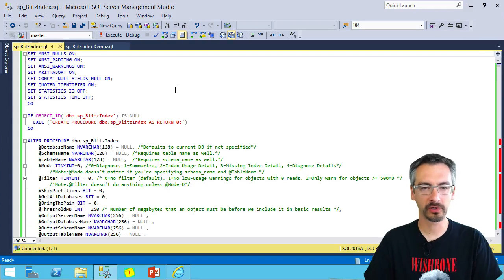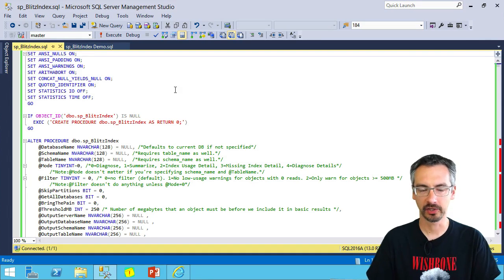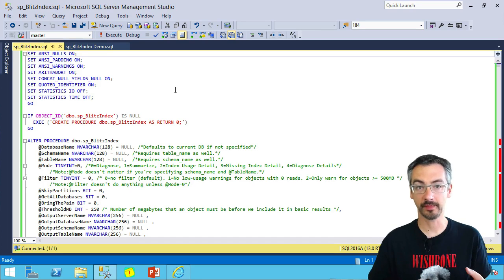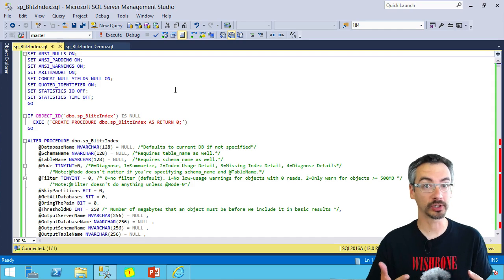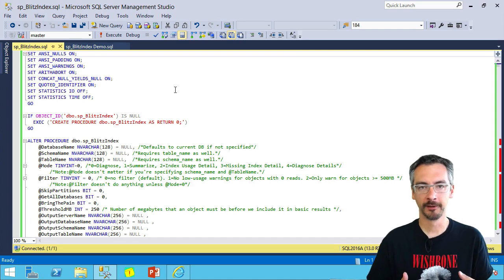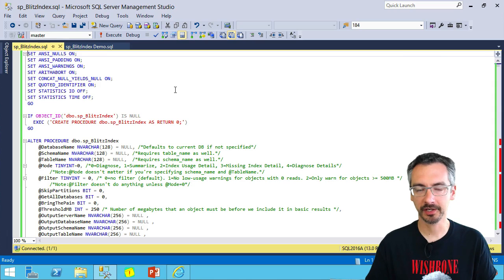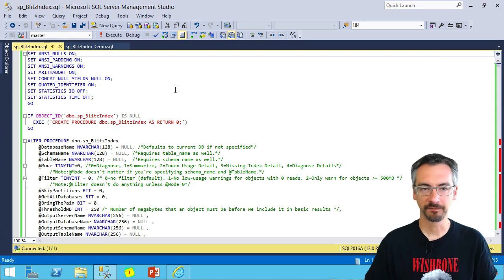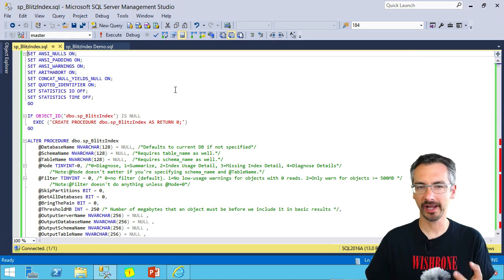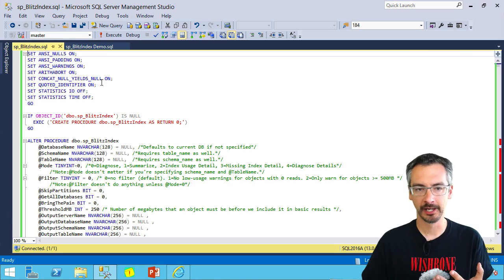So you're wondering how your indexes are doing. Do you have the right indexes designed for a database? Are you desperately missing some indexes? That's where SP Blitz Index comes in. This totally free script gives you a health check across your databases.